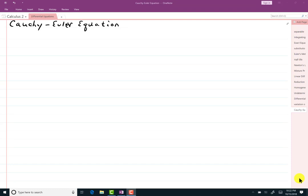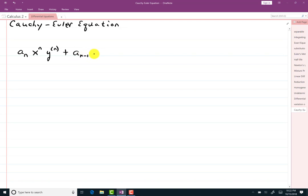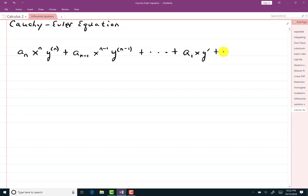In this video, we look at another type of equation to solve. If we have some sort of a coefficient, then we have x to the n, the nth derivative of y, plus another coefficient, x to the n minus 1, y to the n minus 1. The power of x matches the order of the derivative throughout the whole equation. These types of equations are the Cauchy-Euler equations. We'll work first with g of x equal to zero, and then find a particular solution.